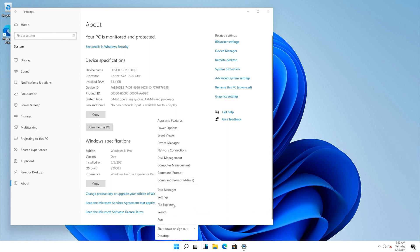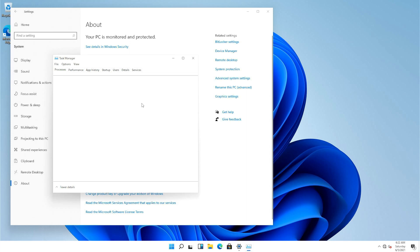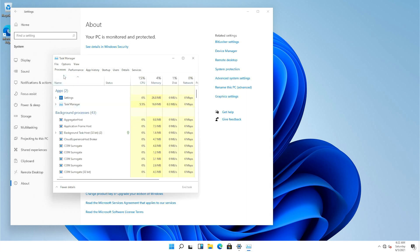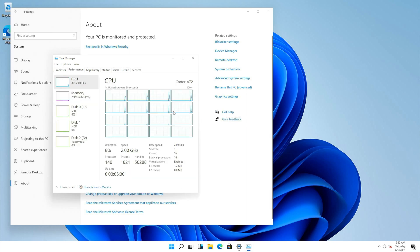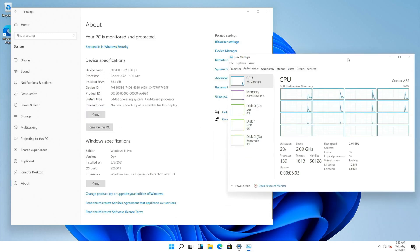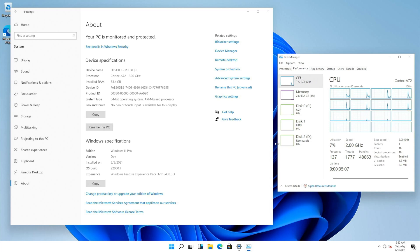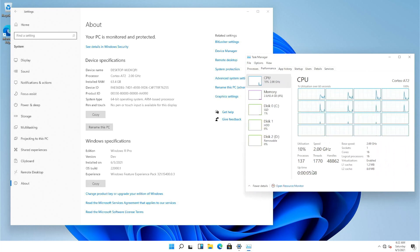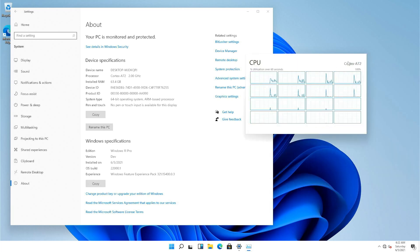And here are all the 16 cores, there you go. So yep, there it is, Windows 11 on a Cortex A72 hardware.